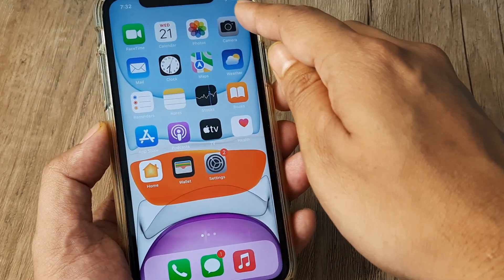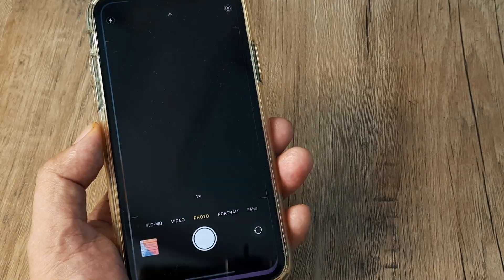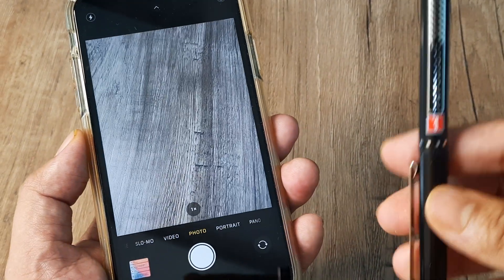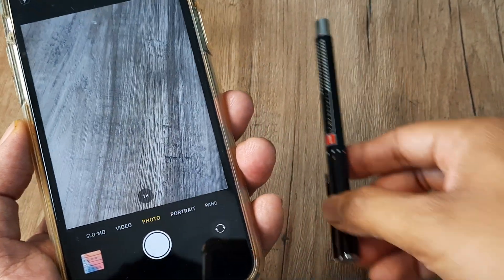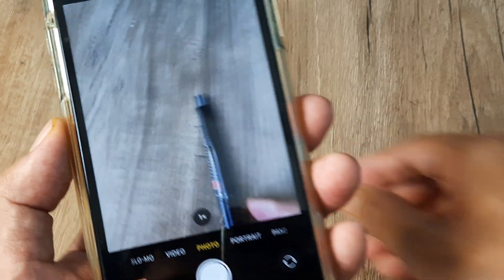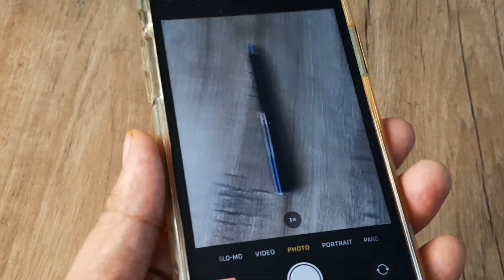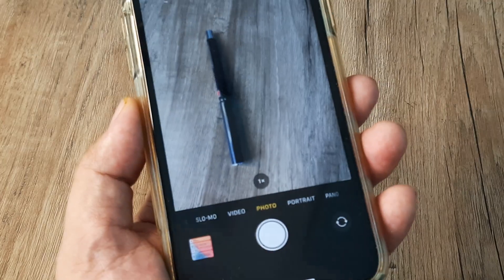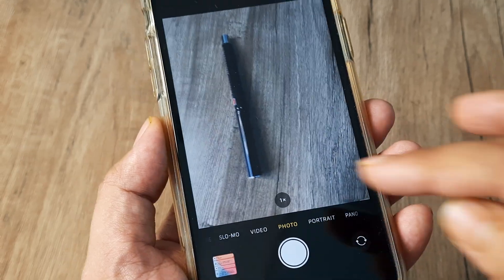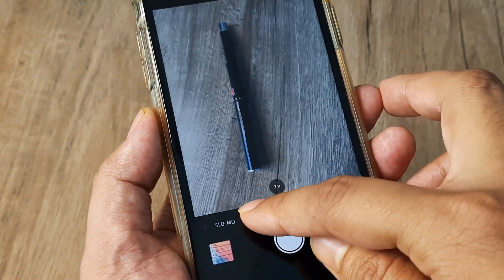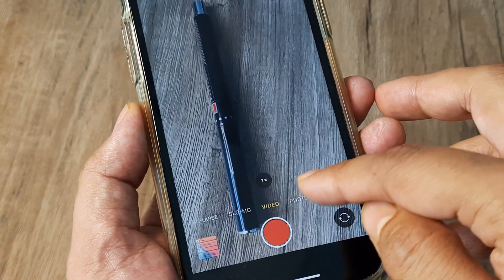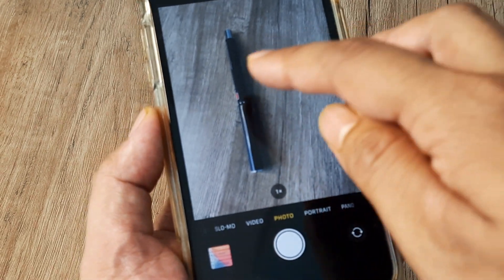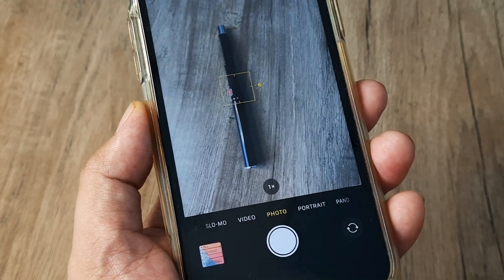First, simply open up the camera application. Now say I use a certain subject — in this case a pen. I want to lock focus on this subject. Firstly select whichever mode of shooting you want to use, so for me suppose it's photo. Now I simply tap on the subject.